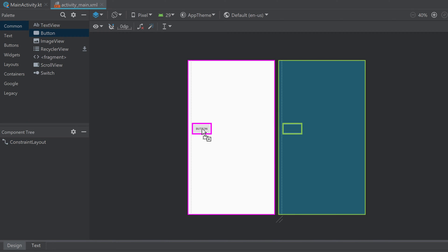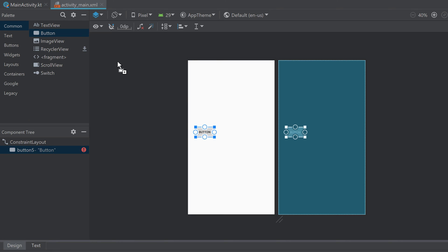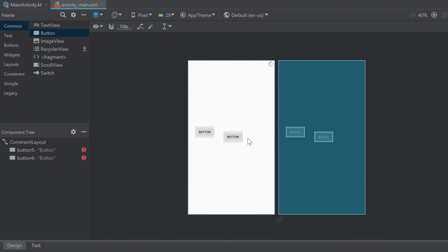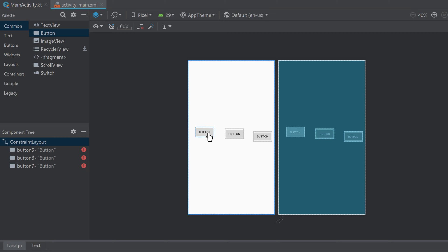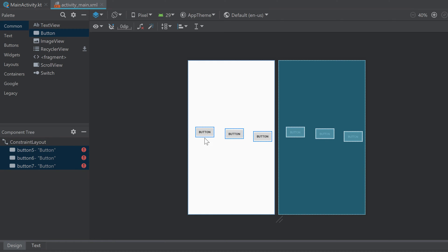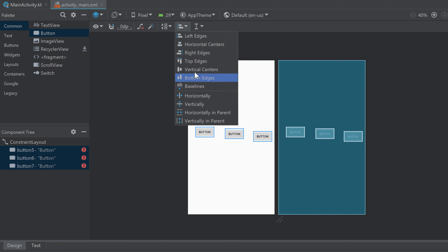Let's drag three buttons into our layout here. What I want to do now is align all those buttons in one row so that each button will have the same width. First I want to center them vertically, so I'll select all — you can drag your mouse over them and then click on the bars at the top, and then click on center vertically in parent.